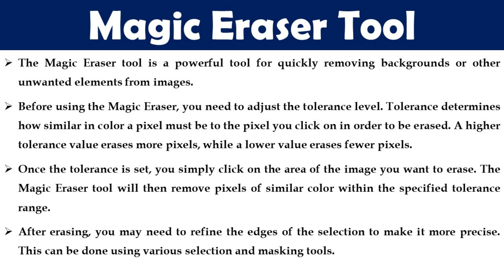Once the tolerance is set you simply click on the area of the image you want to erase. The magic eraser tool will then remove the pixels of similar color within the specified tolerance range. After erasing you may need to refine the edges of the selection to make it more precise. This can be done using various selection and masking tools.